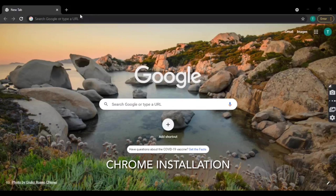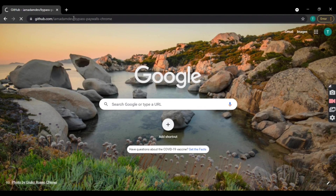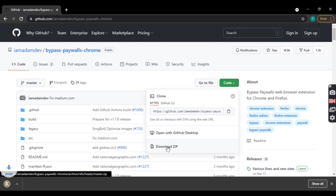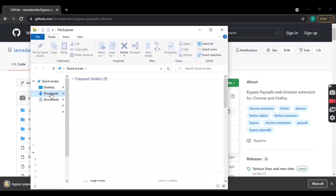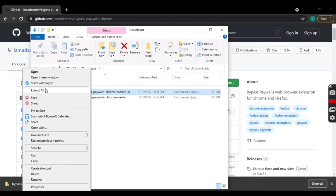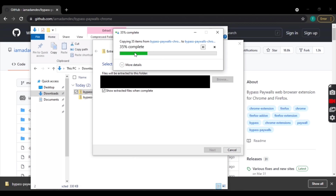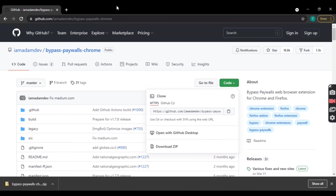This part is for Chrome users. Go to the link in the description, then tap on the green button and tap on download zip. Once the zip is downloaded, go to the file and then extract it. Tap extract and wait for it to finish.